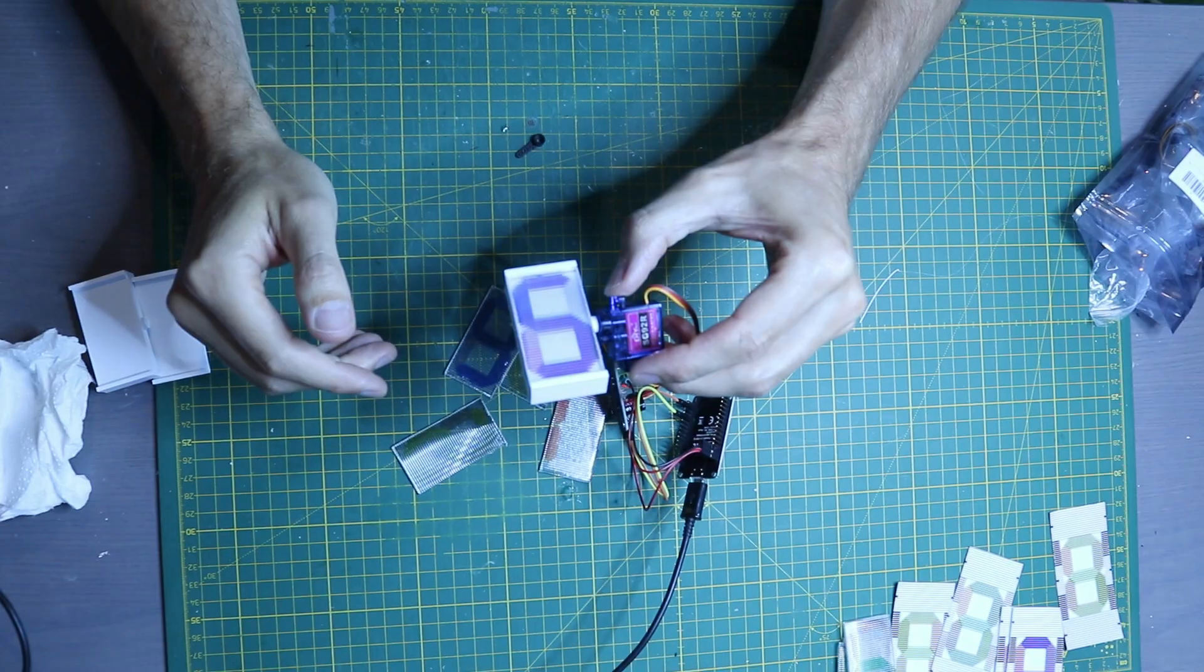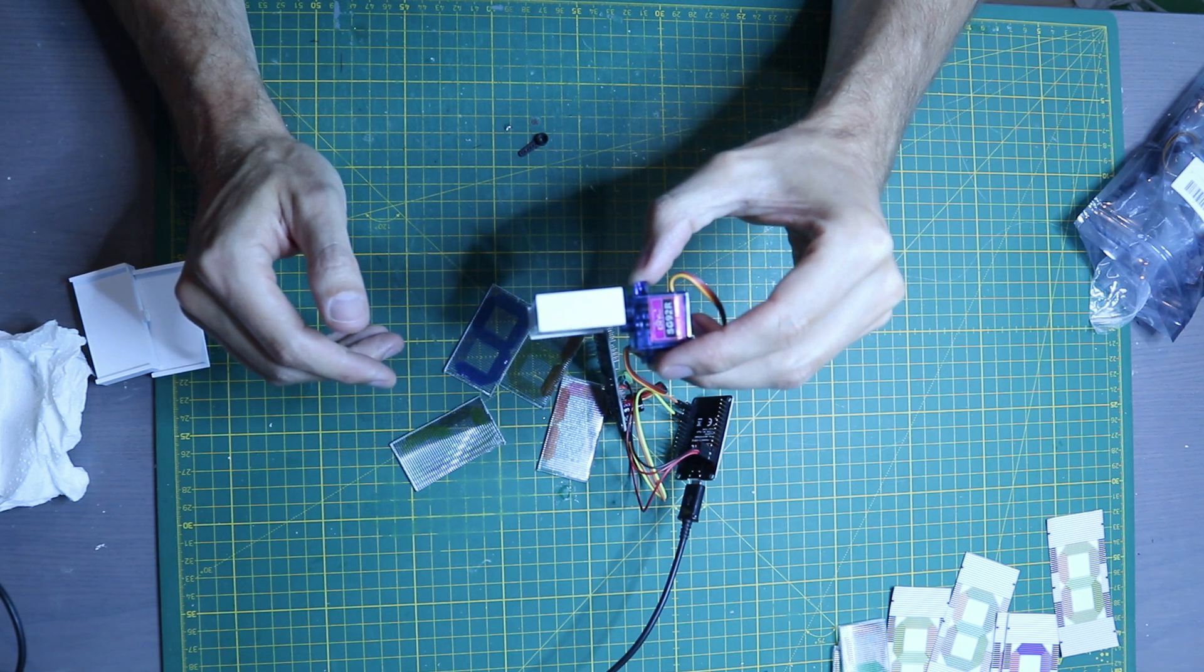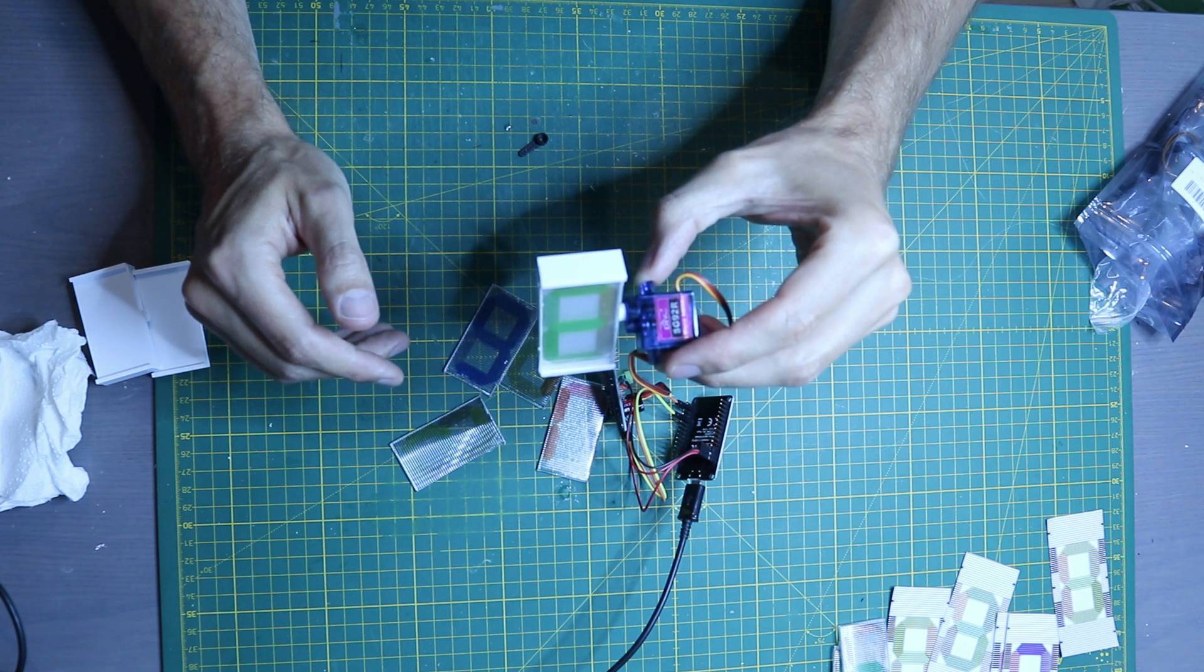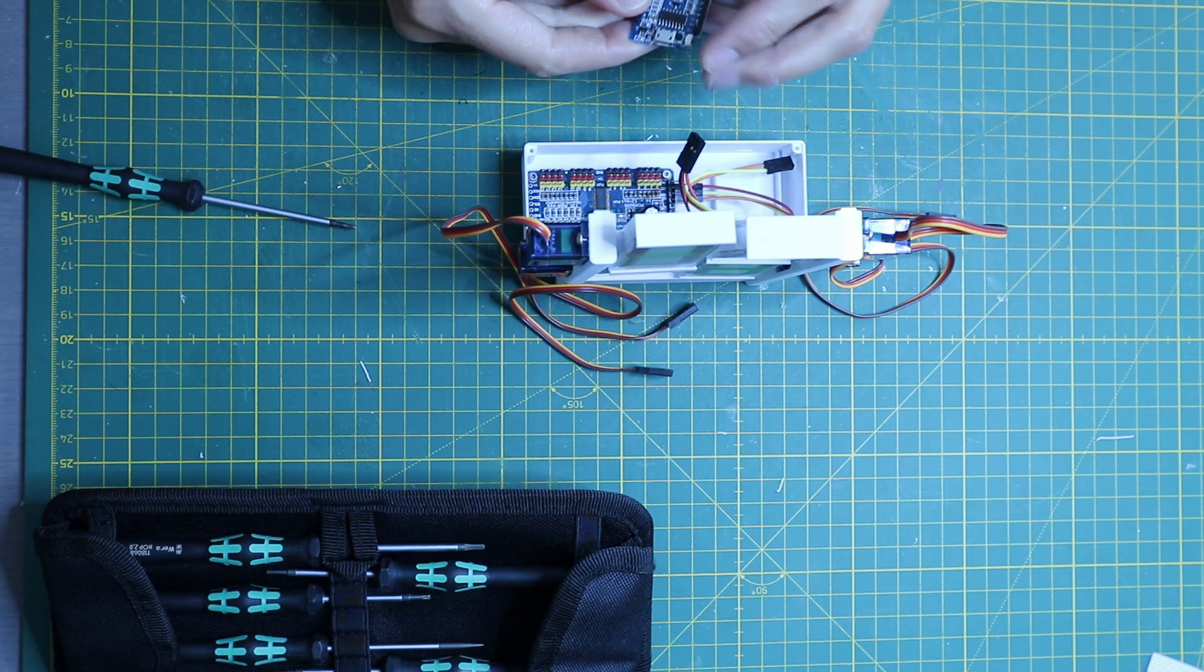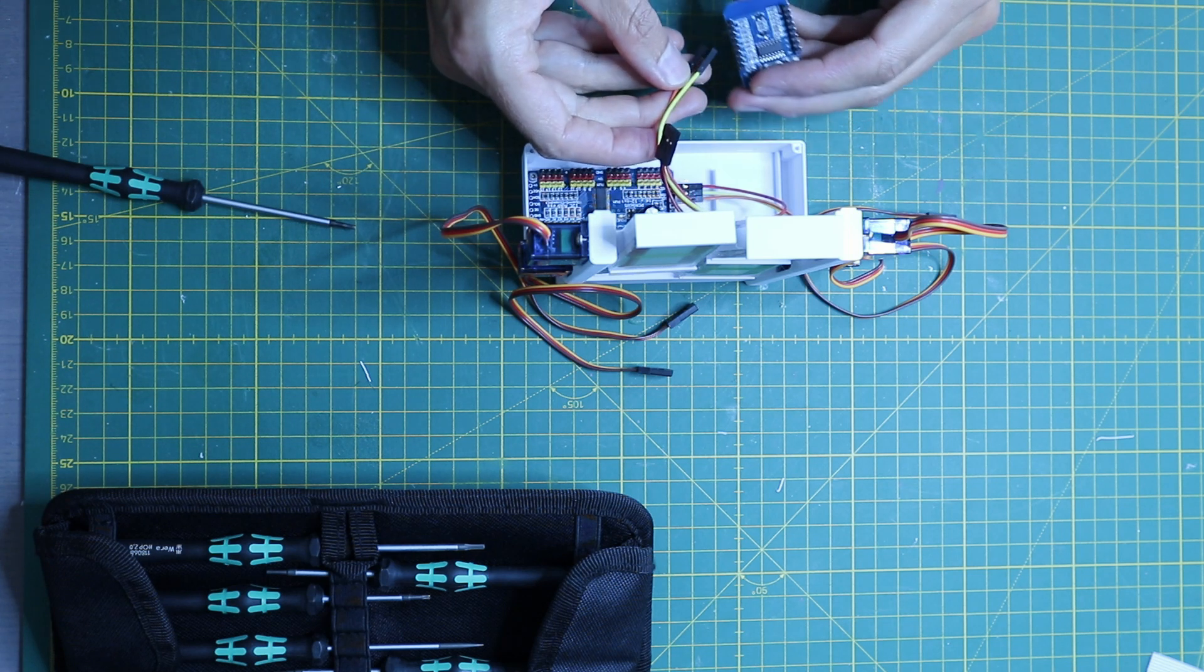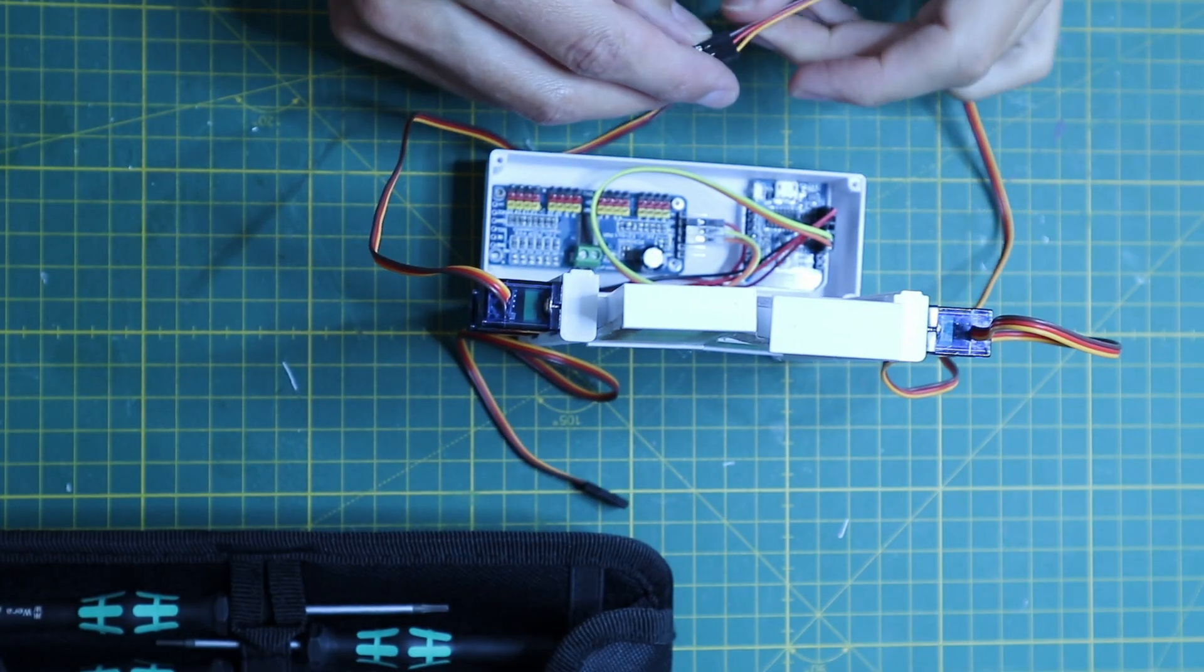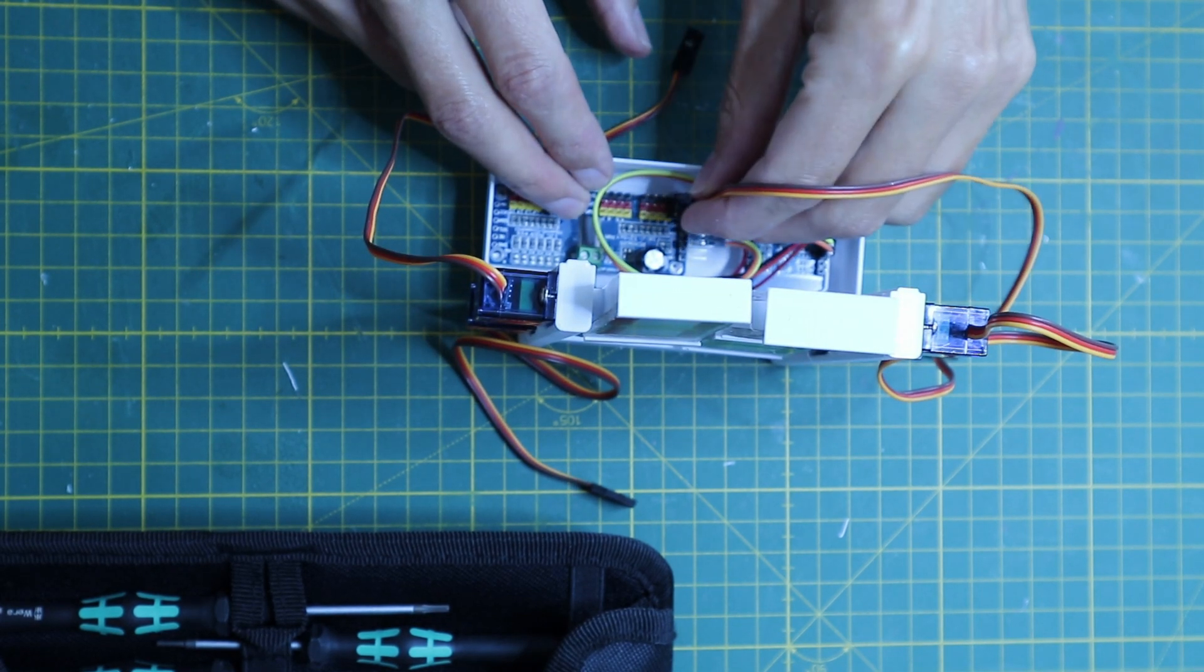For the digit holders that have digits on both sides, you need servo motors that can rotate more than 180 degrees, so I chose several motors which can rotate up to 270 degrees. The servo motors are controlled by a PCA 9685 PWM board which is connected to an ESP8266 NodeMCU board. The NodeMCU board connects to your local Wi-Fi and fetches the time from an NTP server.